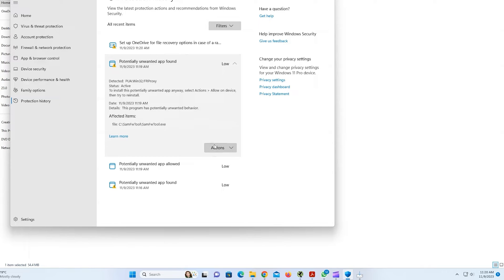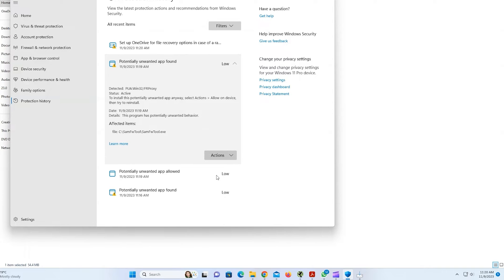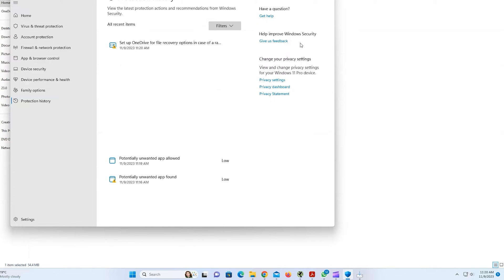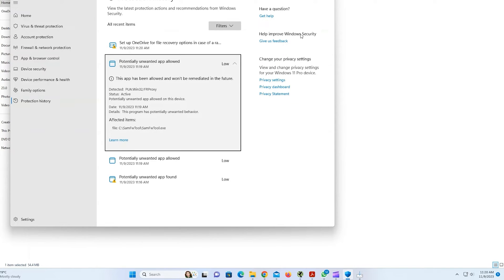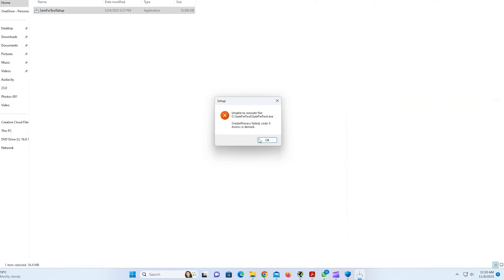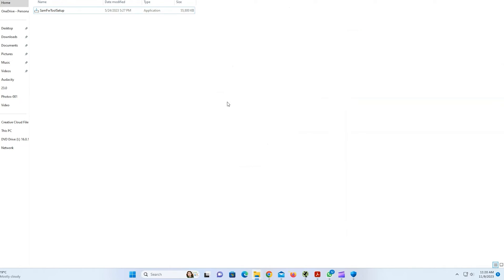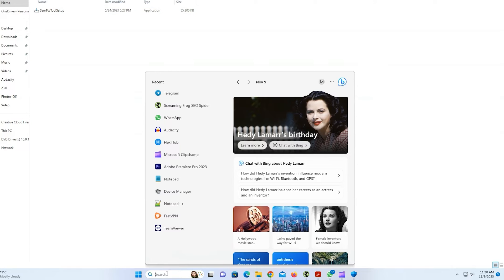Again, as you can see, you need to again verify this and allow this device. Otherwise, this app will not run. Now you can run the app.